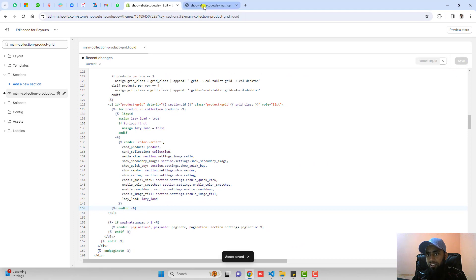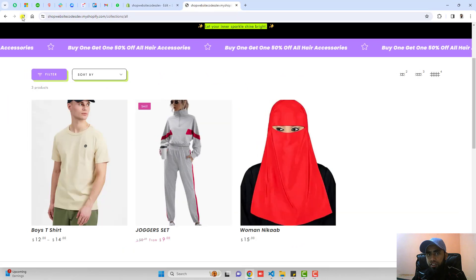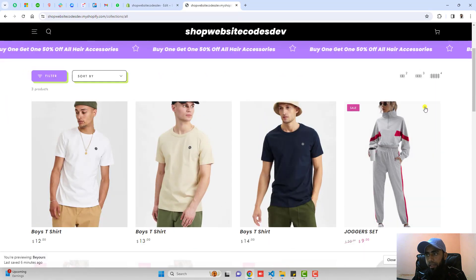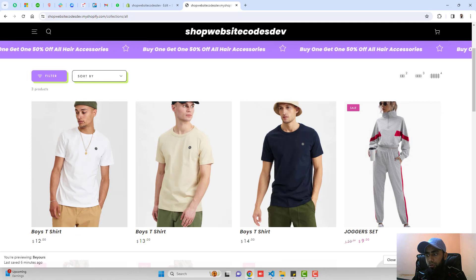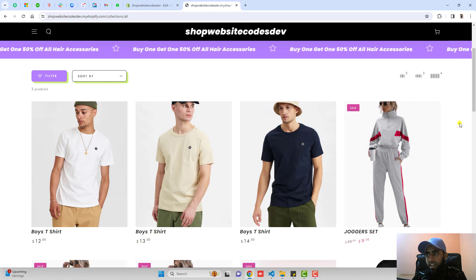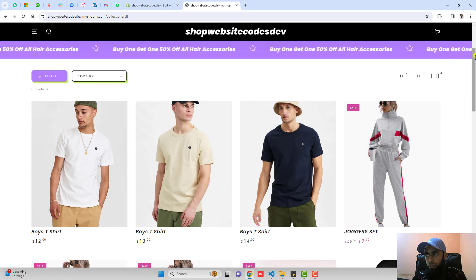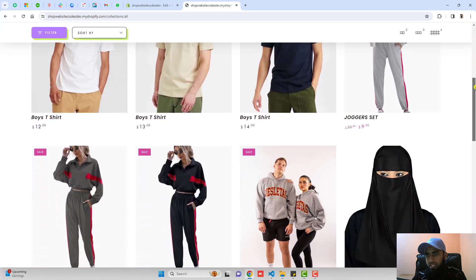Once everything is saved then you should refresh this page. Here we go. Now you can see that we have all the products displaying on this collection page.